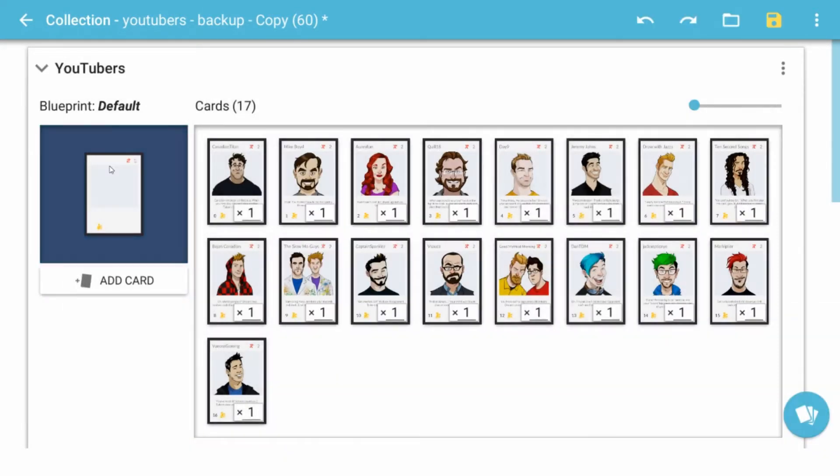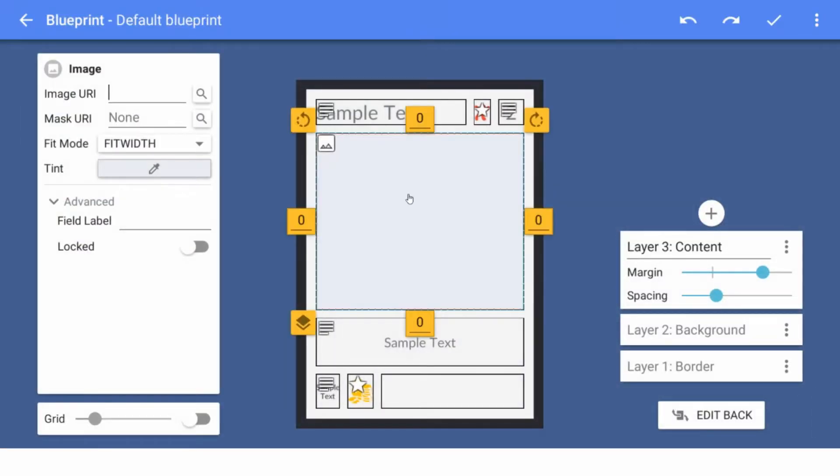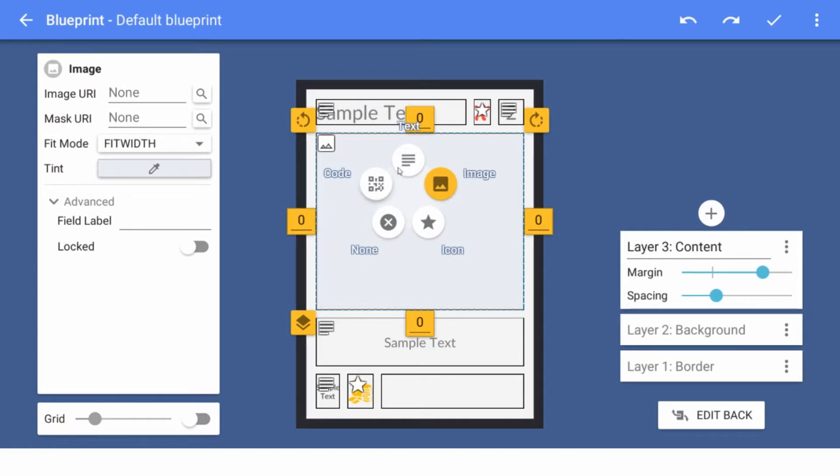I mean, I get why you would want to do that, right? It's highlighting that this is an image, but not super important. Kind of nice to have.